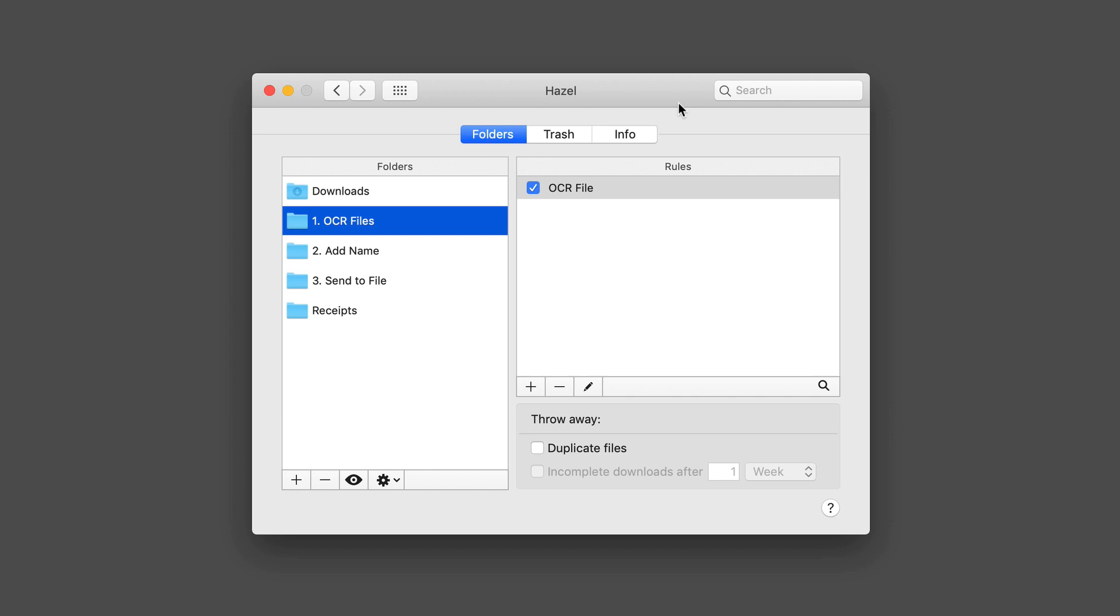Because I covered all the different features of the application, in this screencast what I'm going to do is show you how to use it to do some more advanced things. I'm going to show you with some of the setups that I have going on my own Mac. Here I am in the Hazel application in System Preferences. I'm in the Folders tab, and you'll notice I've got a few different folders set up here.